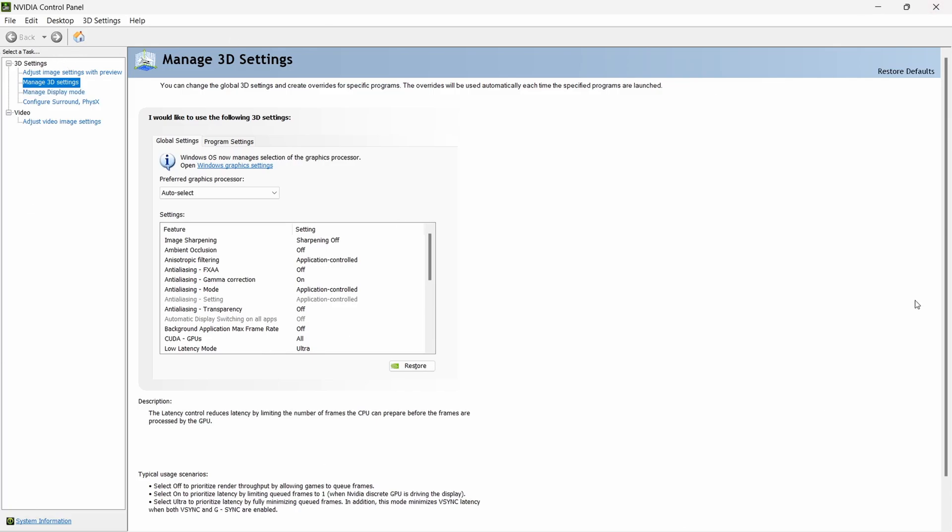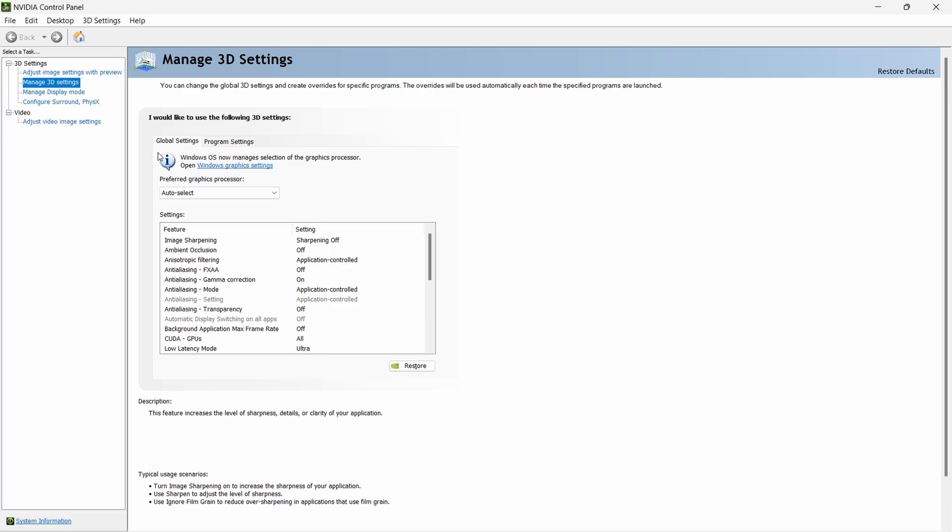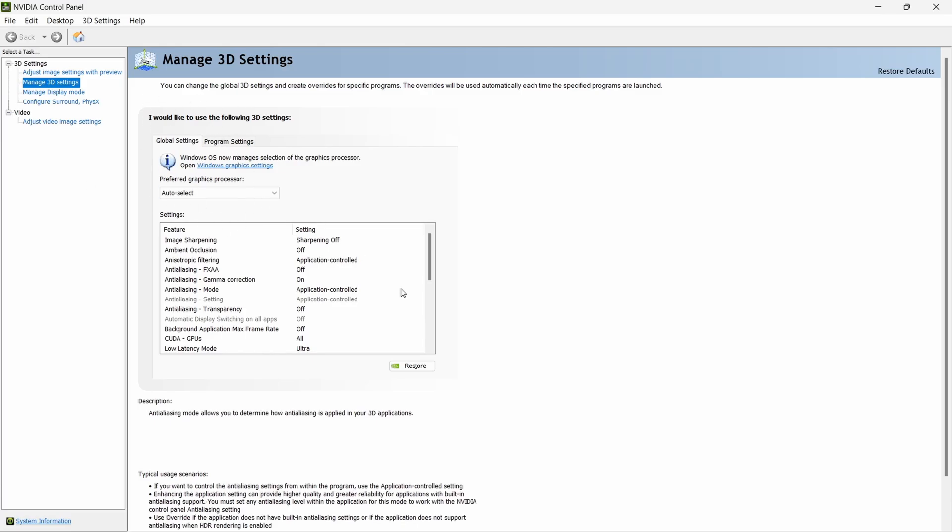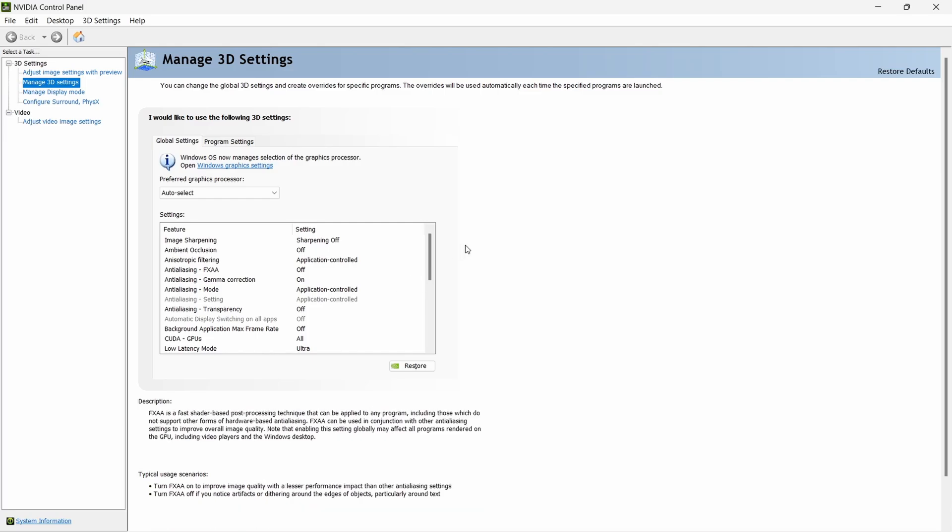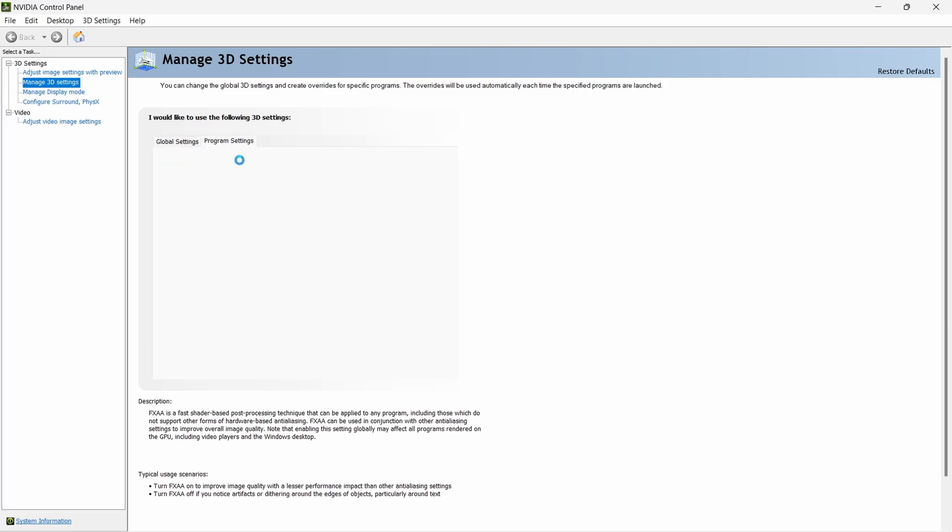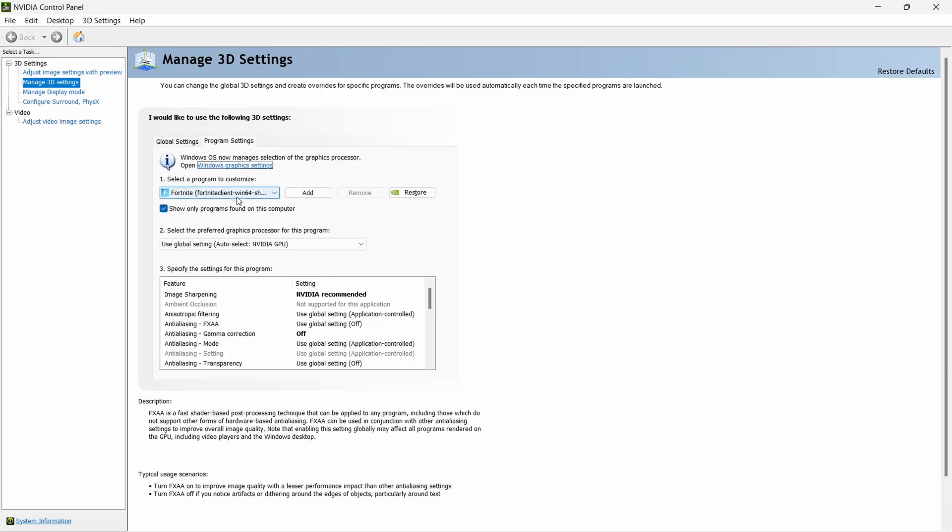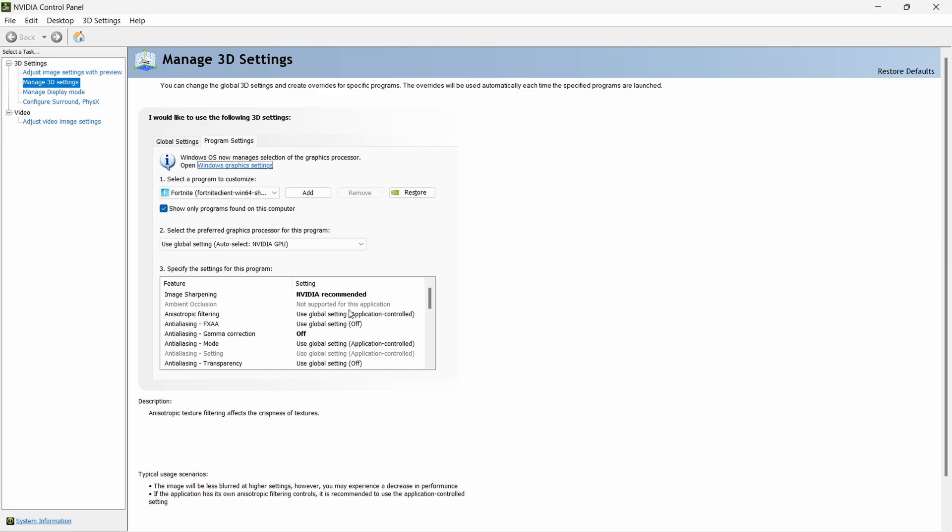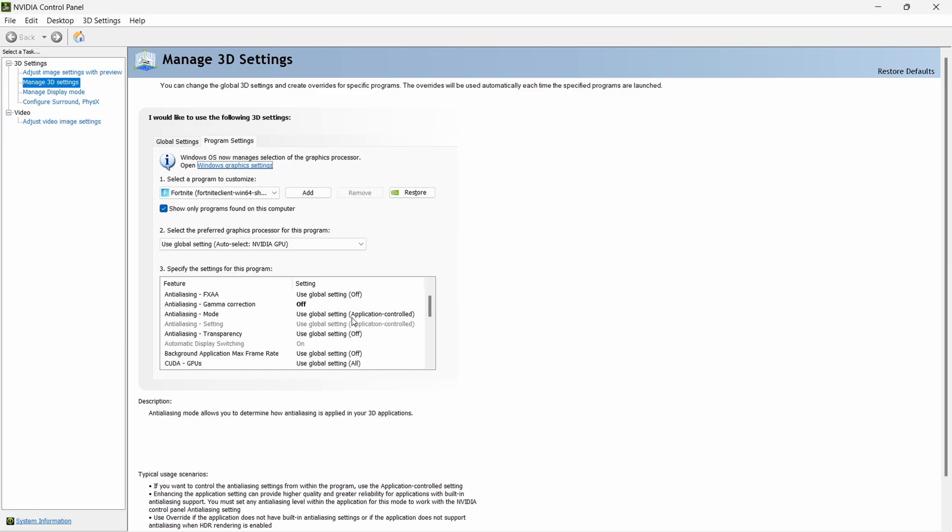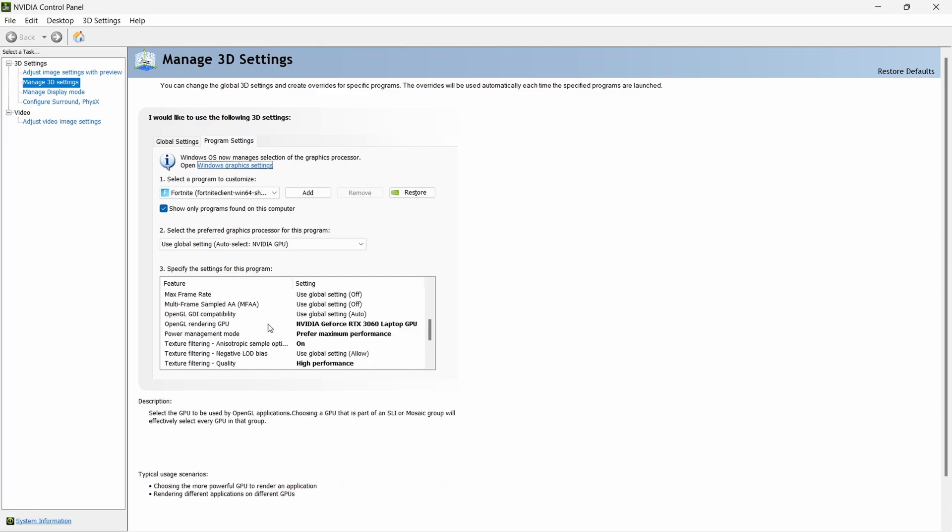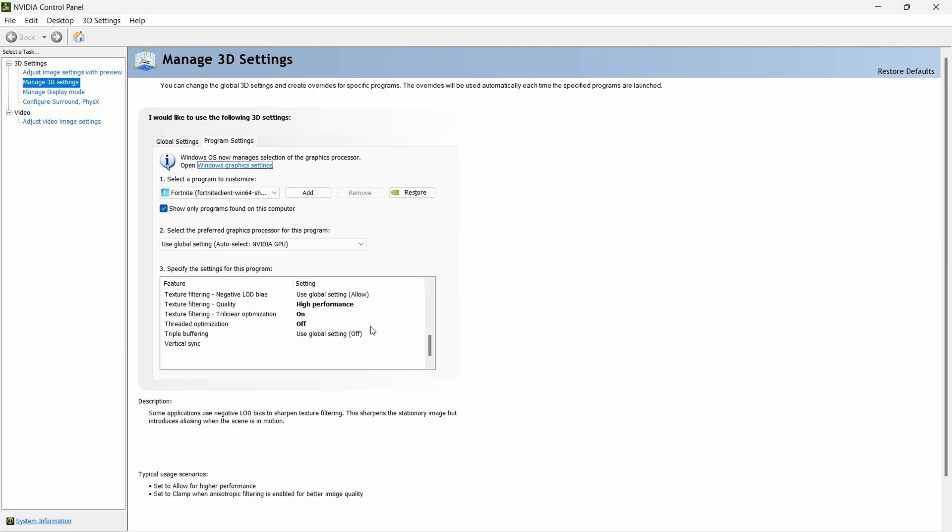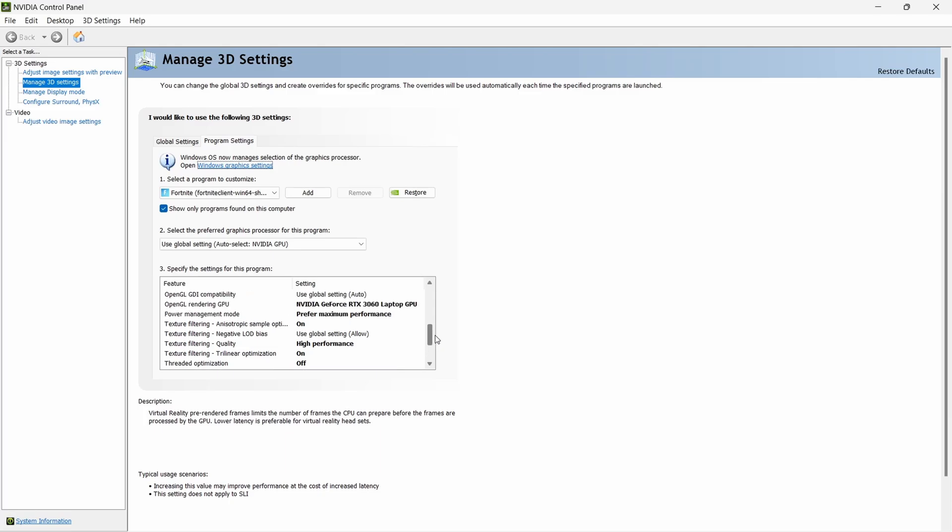Once you're on NVIDIA Control Panel, go over to Manage 3D Settings and you'll be on this page. If you play Fortnite and other FPS games and don't really play single-player games, you can change the settings on Global Settings. But if you play single-player games and change these settings in the Global Settings, this will affect your graphics fidelity on the single-player games too. So what I recommend if you play single-player games is go to Program Settings and do it manually for every game.